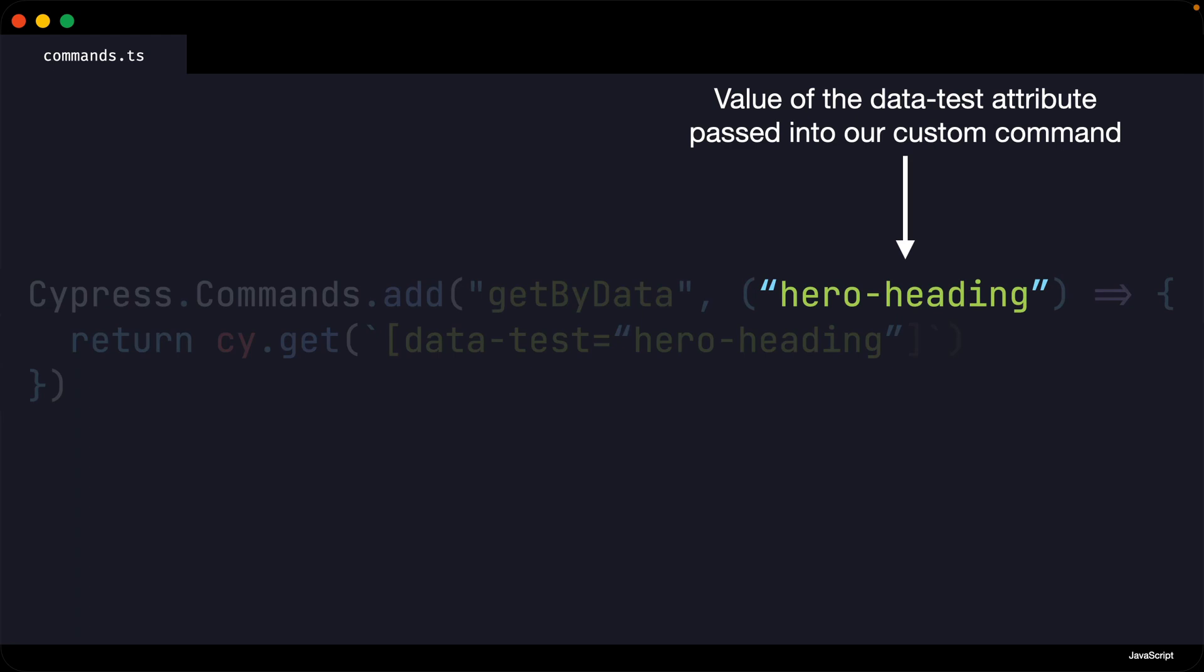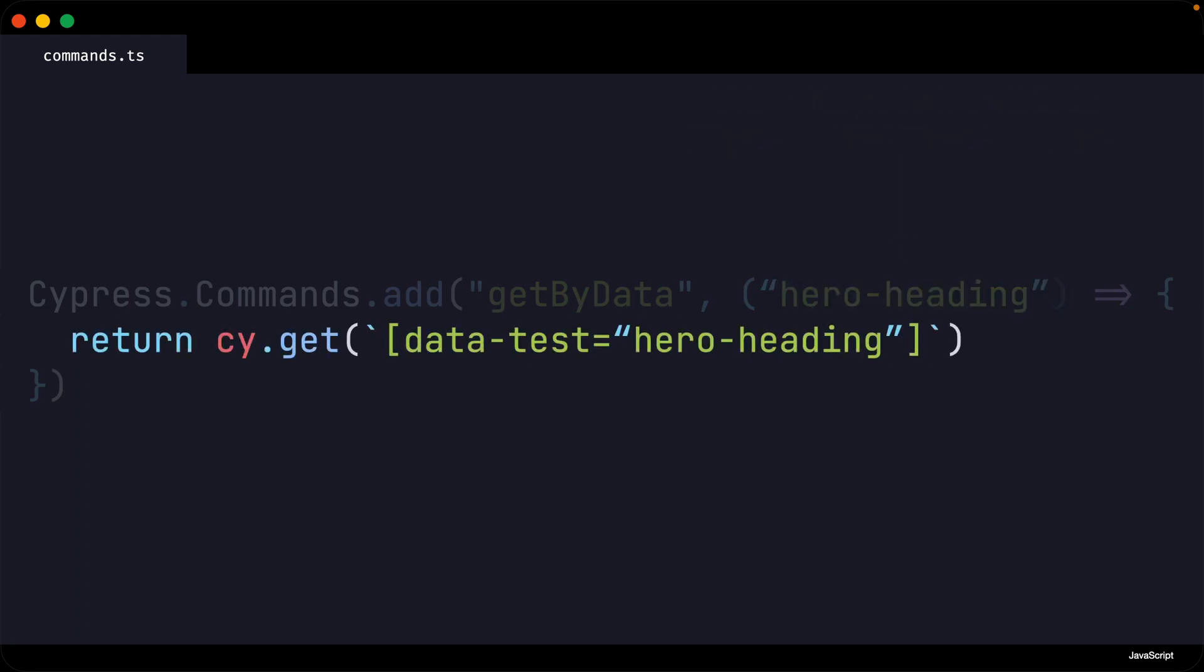This value is then passed into our custom Cypress command, and then the value is inserted into a cy.get, which then gets returned by our command.